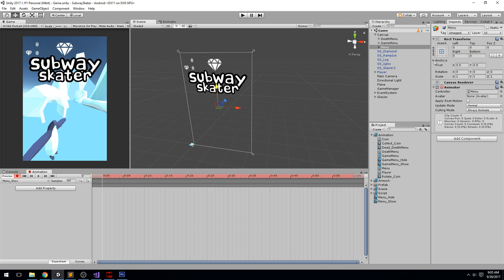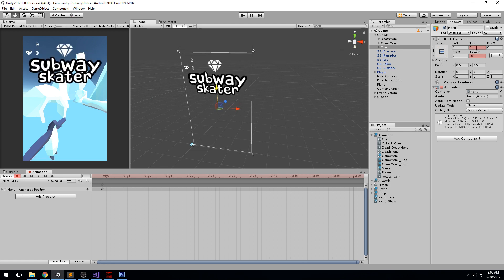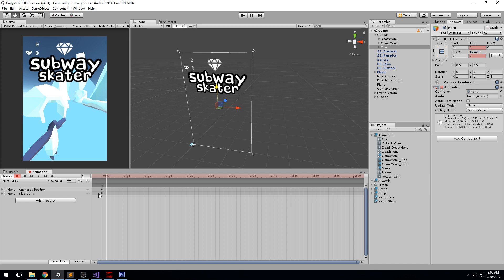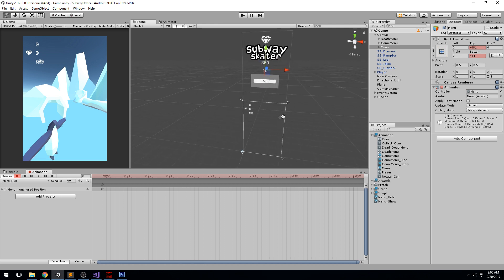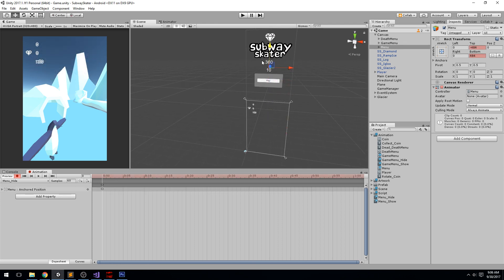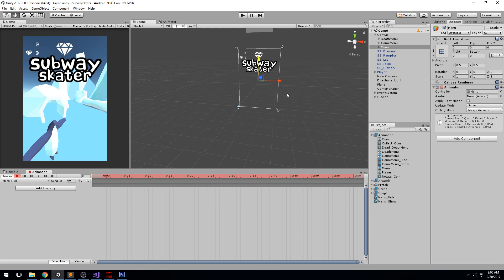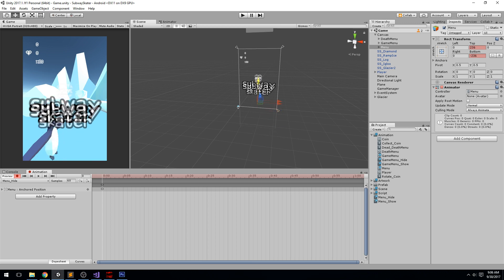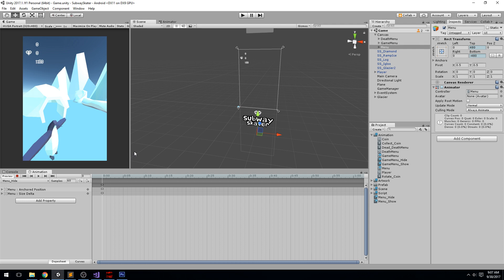Press Record and move the panel up and down to capture keyframes. For the Show state, position is at 0 (centered). For the Hide state, we slide it down — I'll put it at 480 because that's our resolution height, and the other end at -480. That's all the keyframes we need.